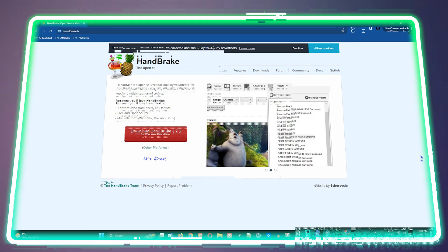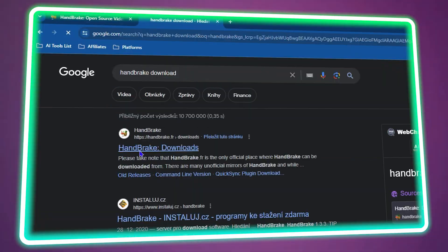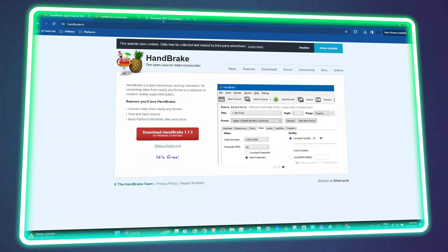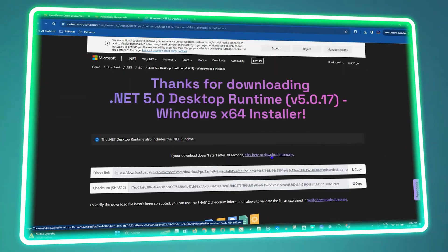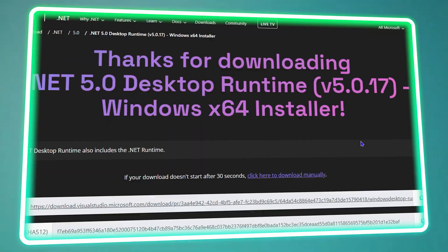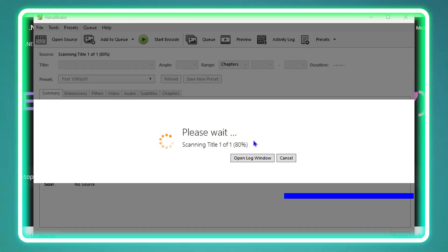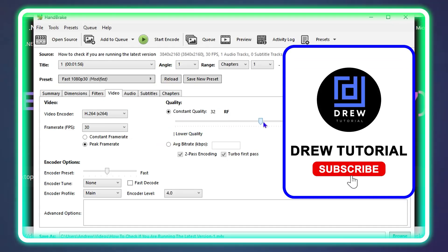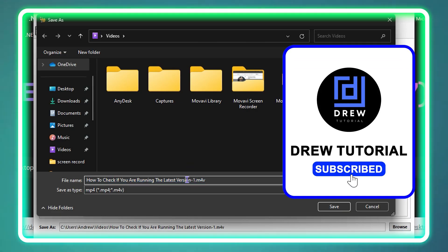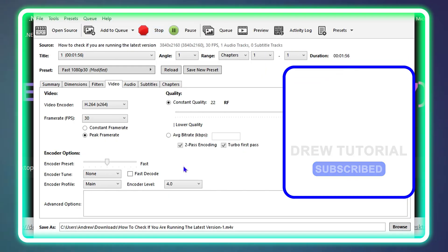Welcome back to the tutorial. In today's video, I'm going to show you how to reduce or shrink your video files significantly using this interesting tool.